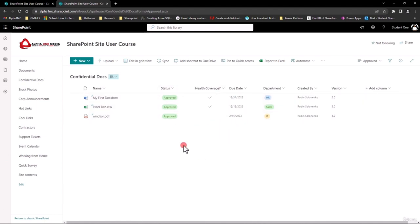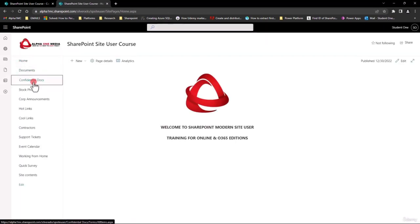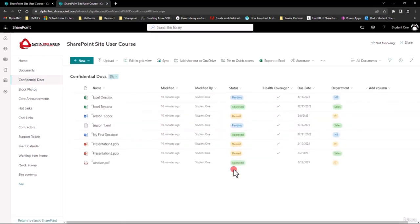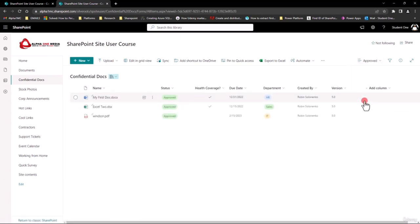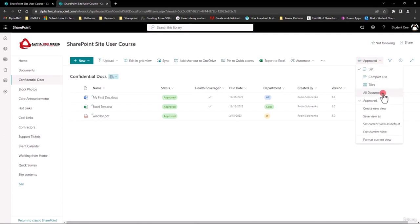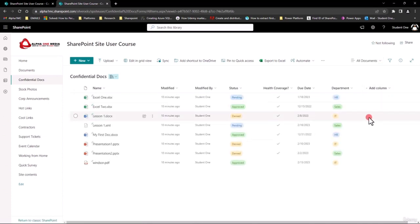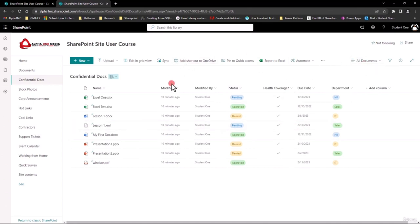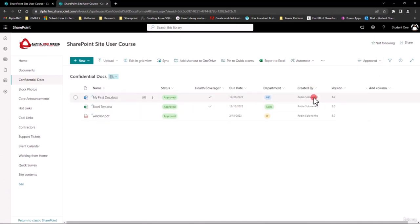To see this in action — if I click back on Home, come back into Confidential Docs, there are all the documents. But if I come up to the dropdown and select Approved, now I only see my approved ones — much easier and very quick. And if I want to see all of them, I just go back and select All Documents and it puts it back to all. You'll also notice the All Documents view has Modified and Modified By, whereas if I switch to Approved, it shows Created By and Version.